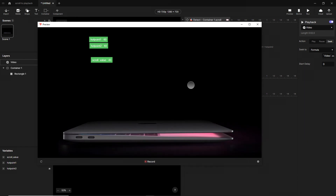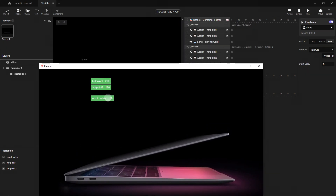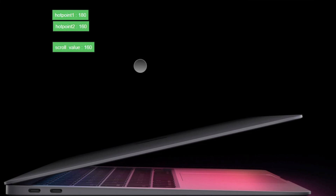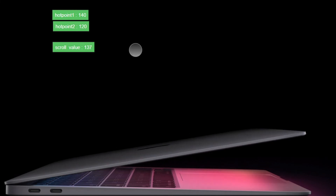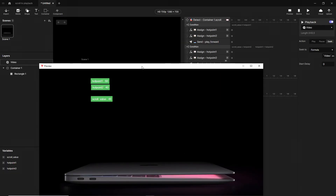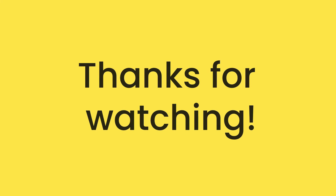Let's open the preview — we can open our MacBook and close it. It works. Now it's easy to understand why we created the condition this way: if scroll value is smaller than hotpoint2 but hotpoint1 is bigger than hotpoint2, we change hotpoint1 by minus 20 and the magic happens. Thank you so much for watching this tutorial. In the description you'll find a link to download this prototype so you can try it with the same video. See you in the next tutorial, bye!